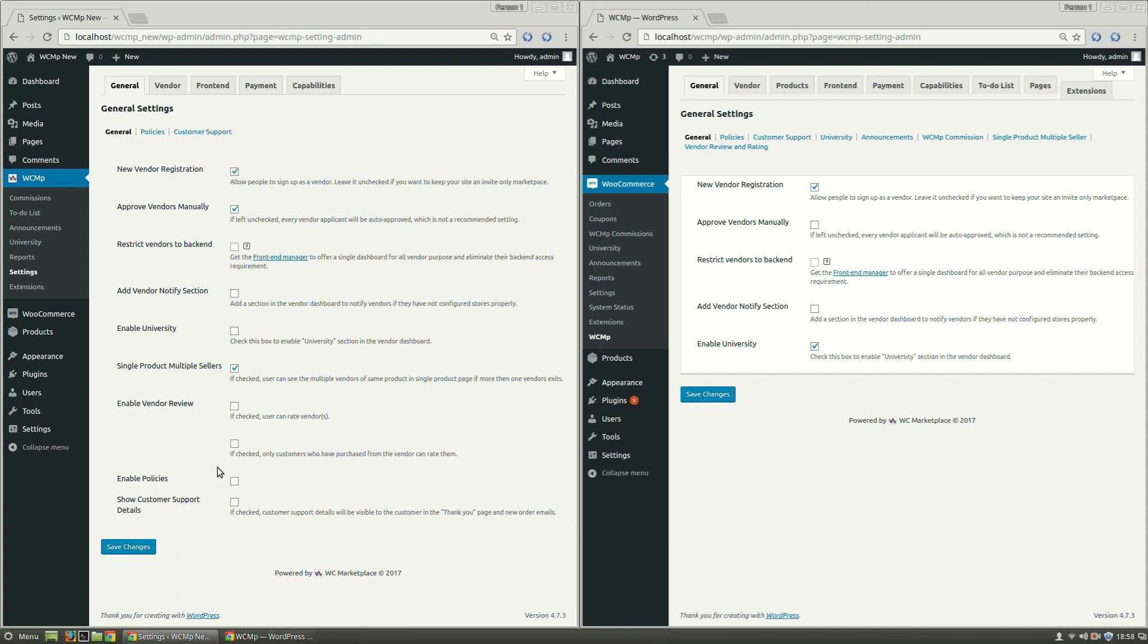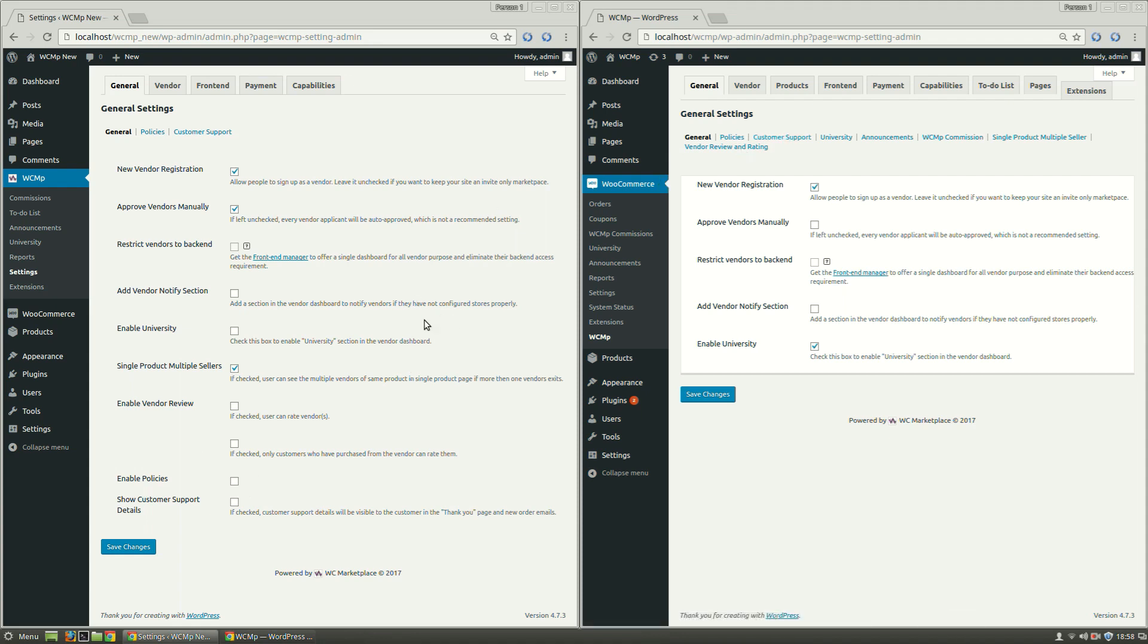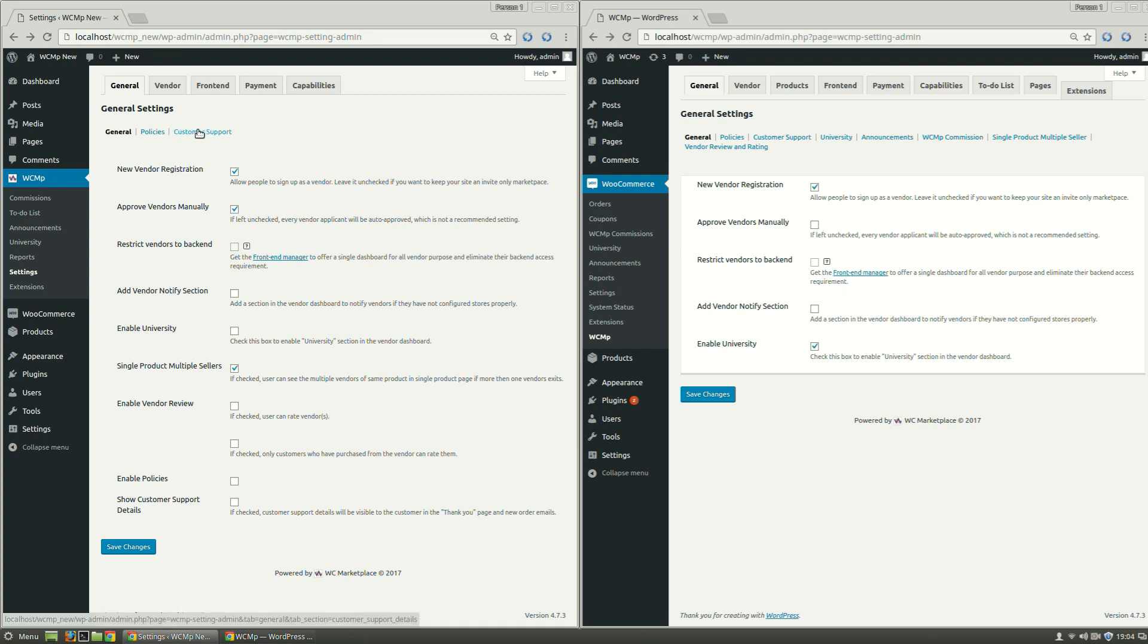Enable Policies and Show Customer Support Details have been migrated from Policies and Customer Support Menus to General settings, thereby ensuring if admin chooses to uncheck any of these options, they may not require to visit the respective link at all.